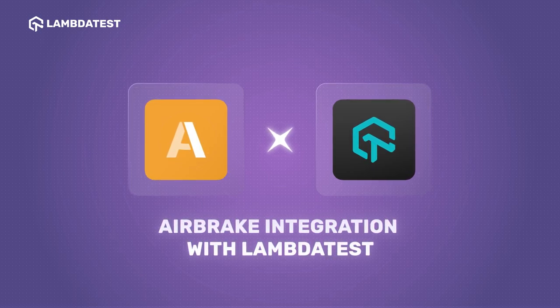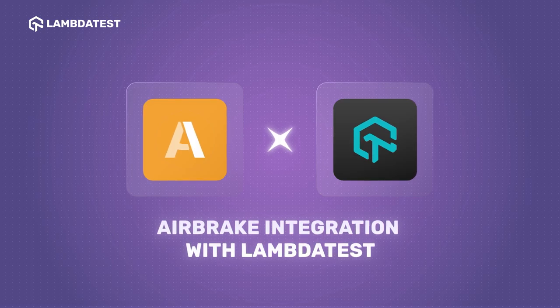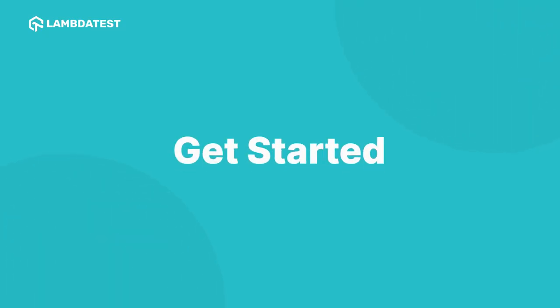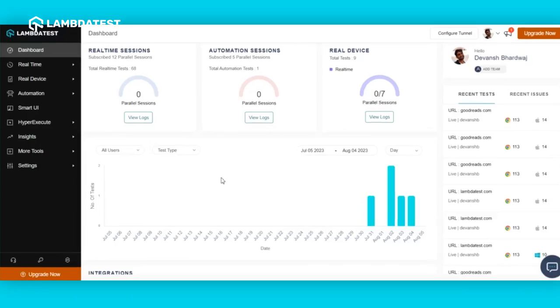Now let's get started with setting up the LambdaTest and Airbrake integration. To get started, you would require a LambdaTest profile. You can create your profile by heading over to the LambdaTest website. The link is given in the description below.